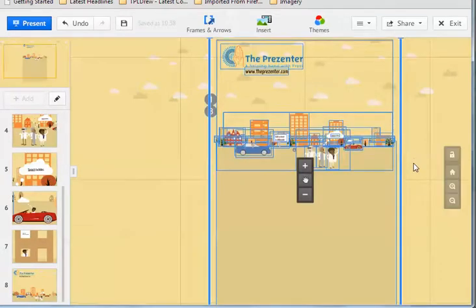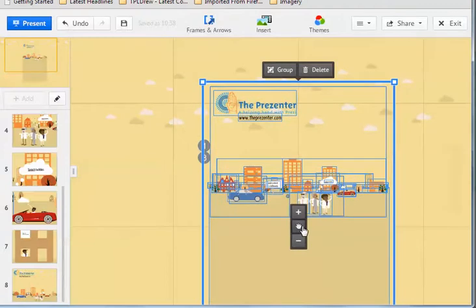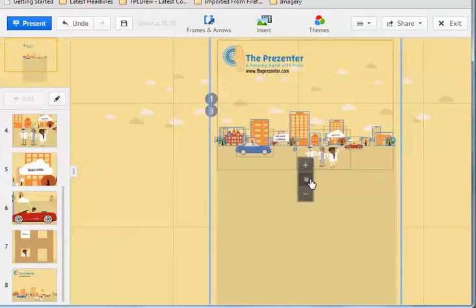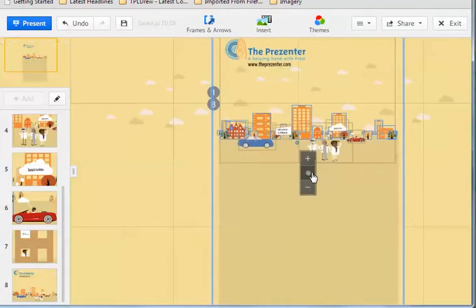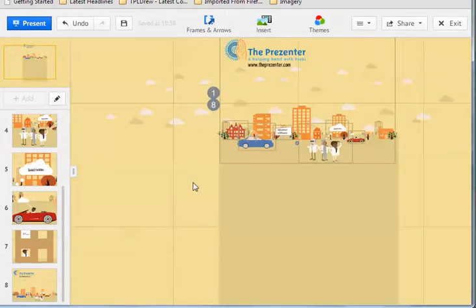I'm just going to make all of the content a little bit bigger. And I'm going to move it up so that those clouds, that 3D background, is directly behind all of those buildings.